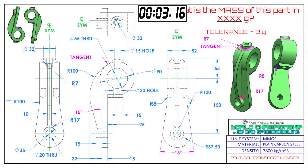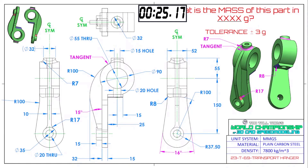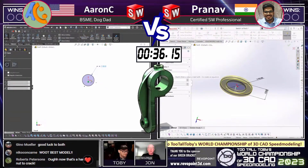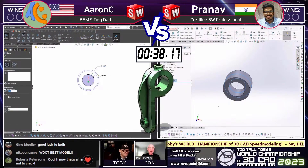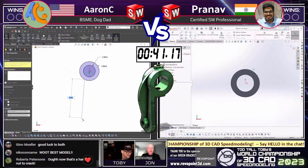What is the mass of this part in grams? The tolerance is plus or minus three grams. There are a couple of notes here in magenta — I always want you guys to look out for those notes in magenta. We've got three different radii, a couple of different angle dimensions, and a note of tangency. This is a transport hanger. Both of our runners are already jumping into CAD, so make sure you grab a screen capture.